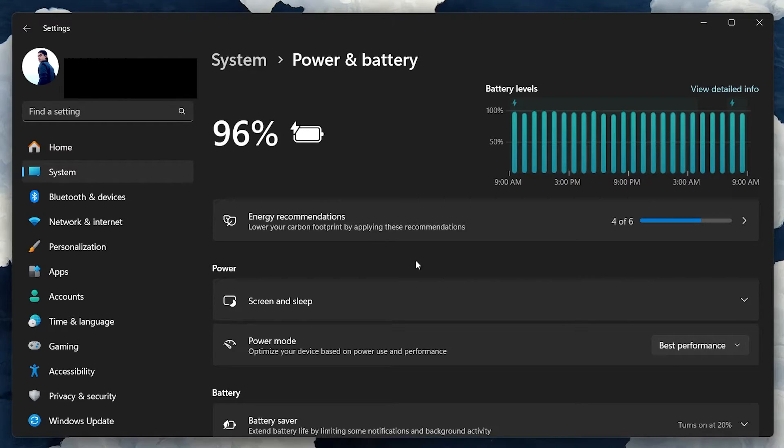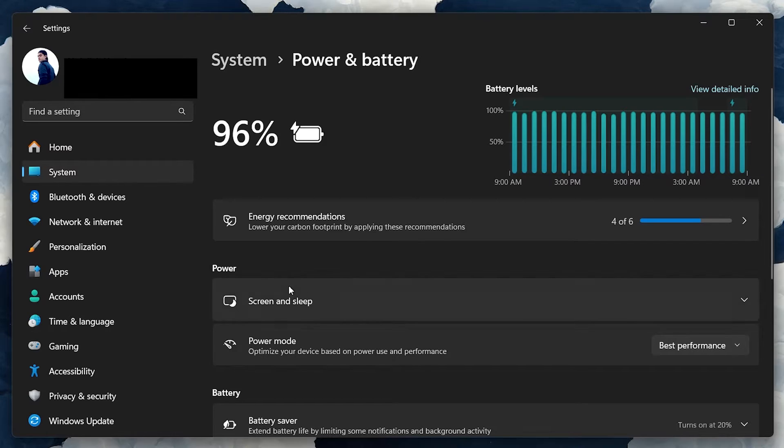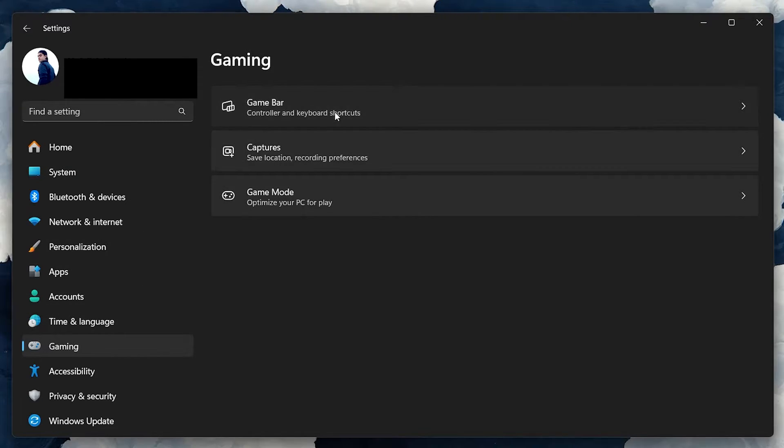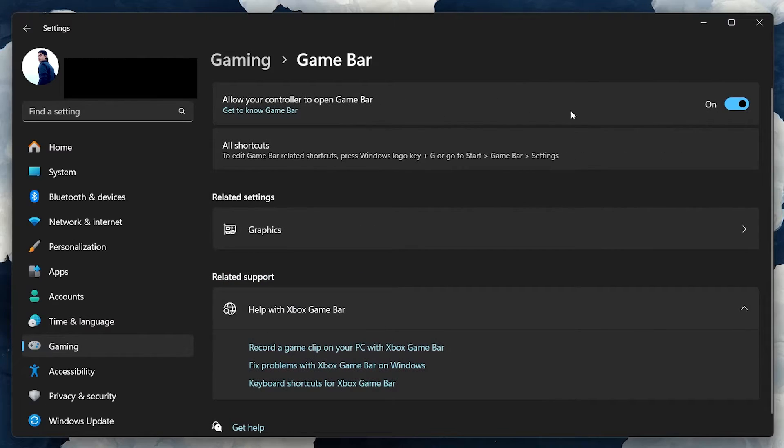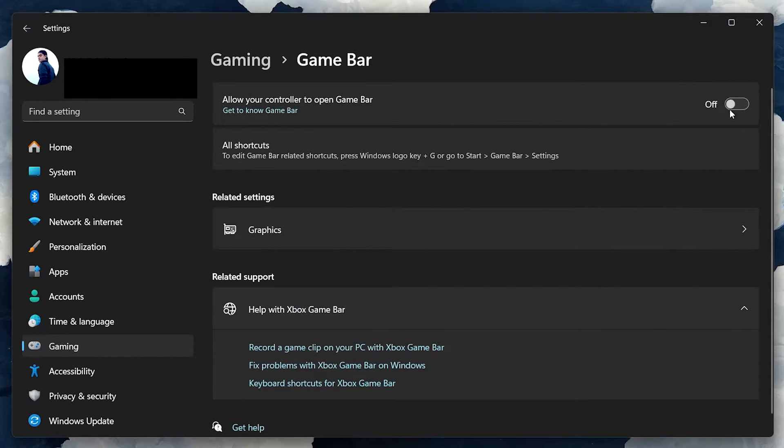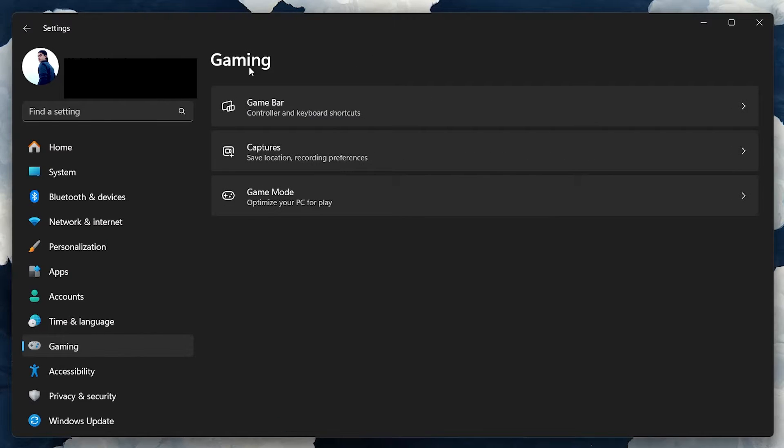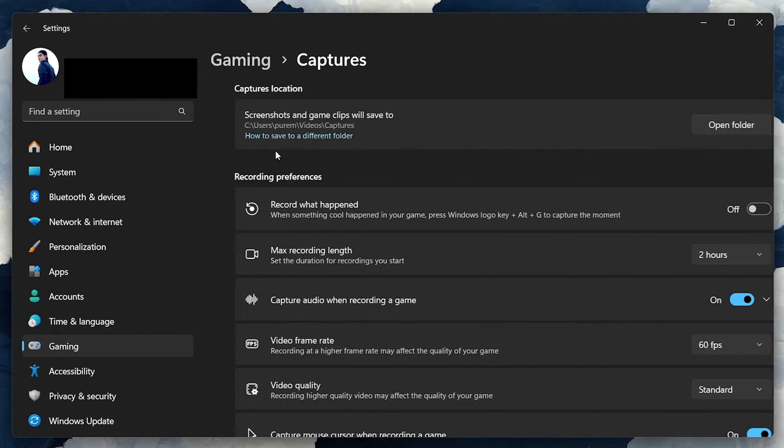While in the Settings window, navigate to the Gaming tab. Here, make sure to disable the Xbox Game Bar as it can significantly impact performance. Also, in the Captures tab, ensure that the background recording is turned off to save on resources.